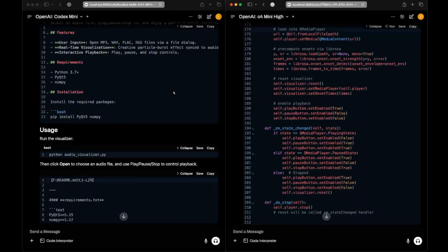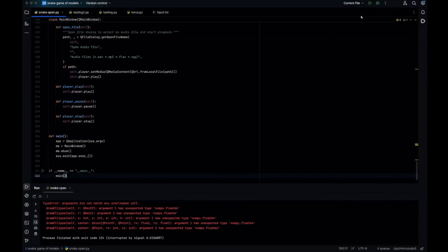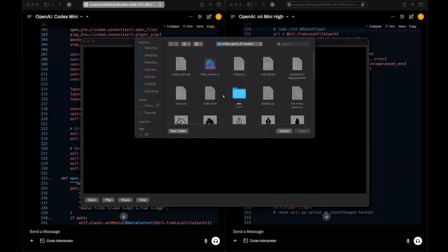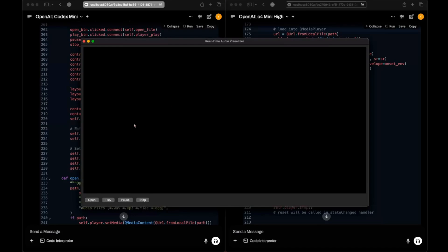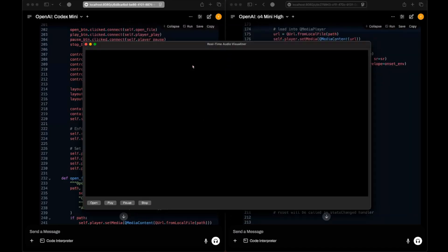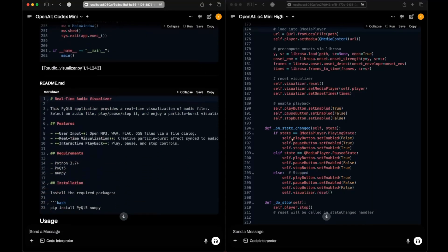For Codex Mini's music visualizer, the music starts playing automatically. The stop, play, and pause buttons work. However, the visualization itself — which was the main task — is not working at all. So that's a fail for Codex Mini too on the core requirement.